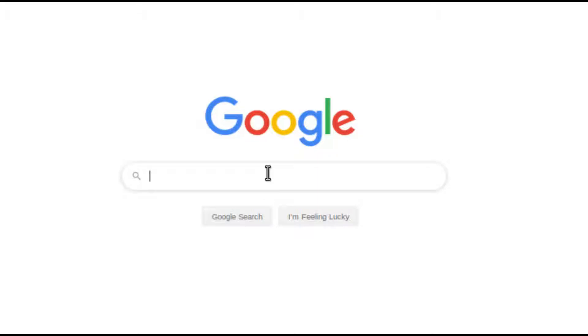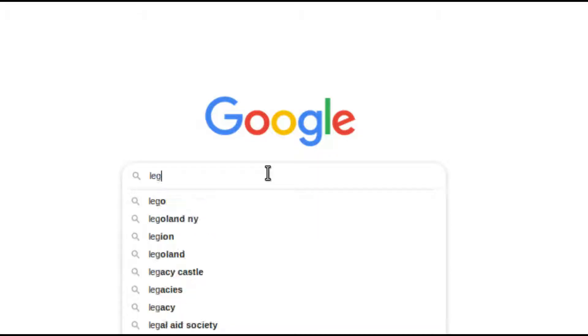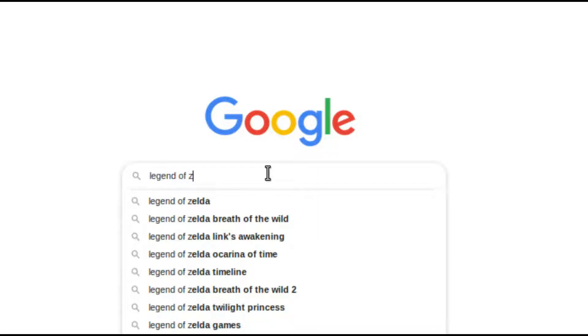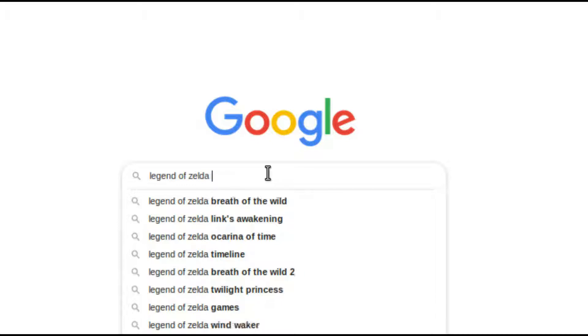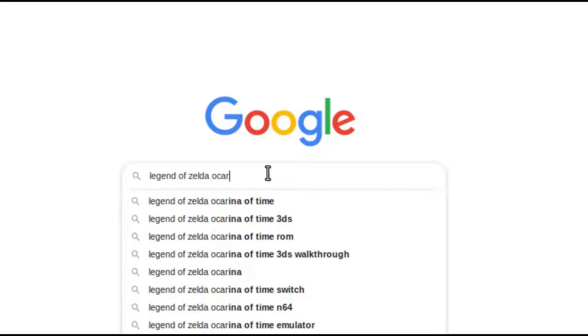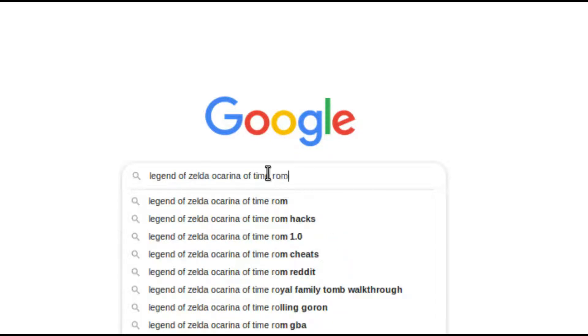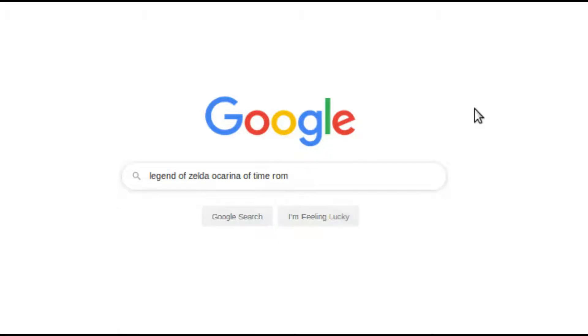The first step to getting the Zelda Ocarina of Time randomizer working is to download a ROM file of the Legend of Zelda: Ocarina of Time. For legal reasons, I can't post a direct link. You would have to go to google.com and type in the search bar Zelda Ocarina of Time ROM, then download it.